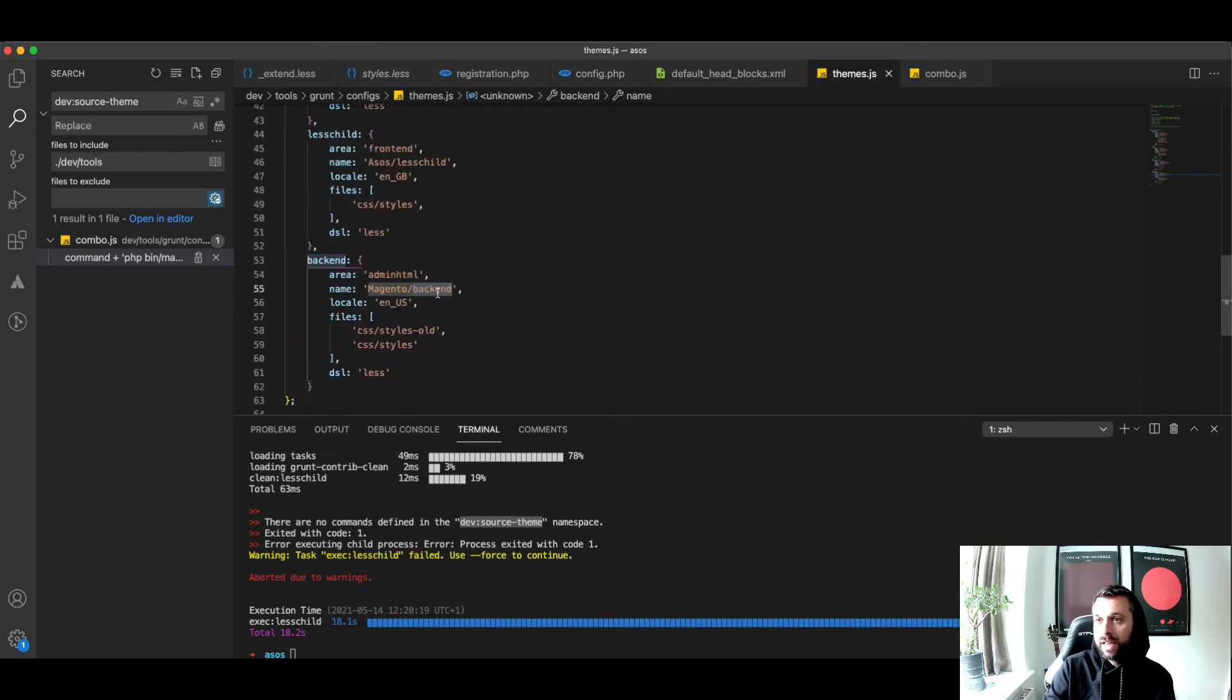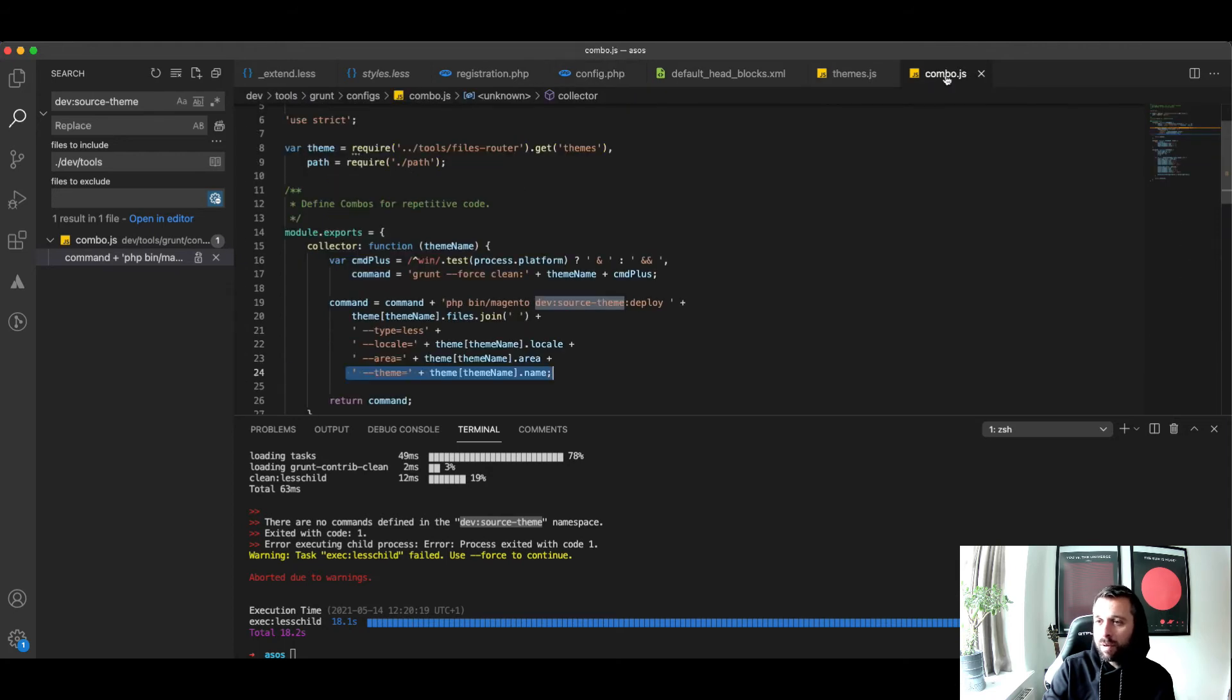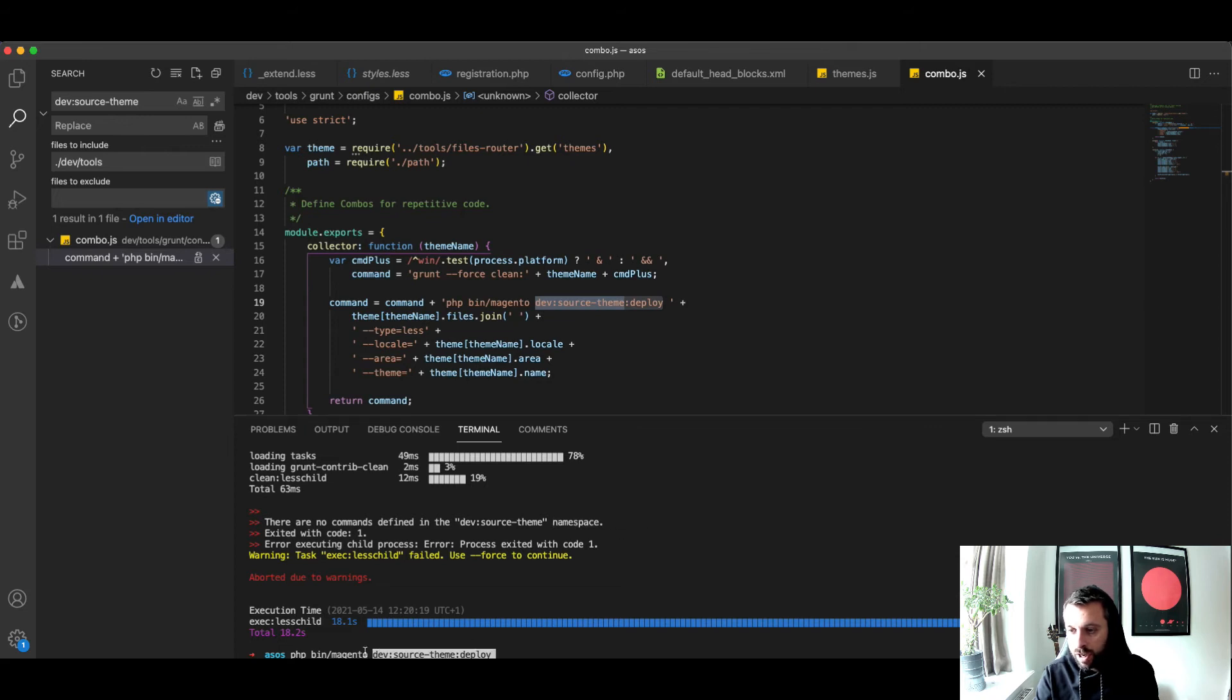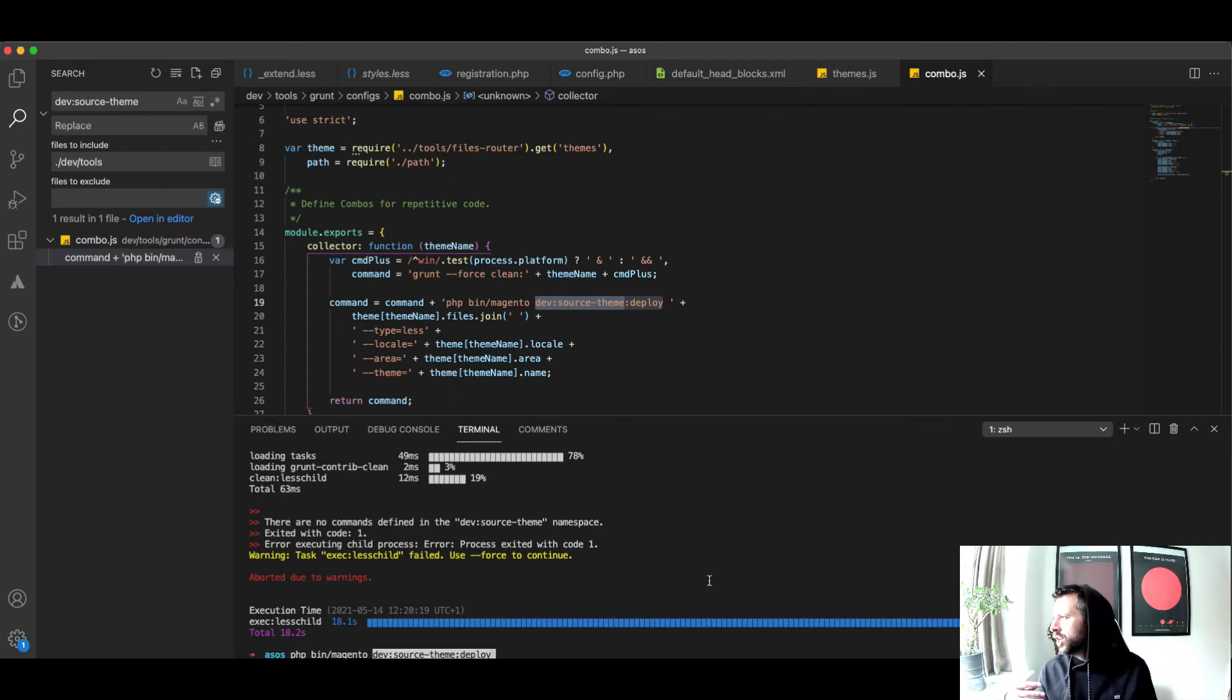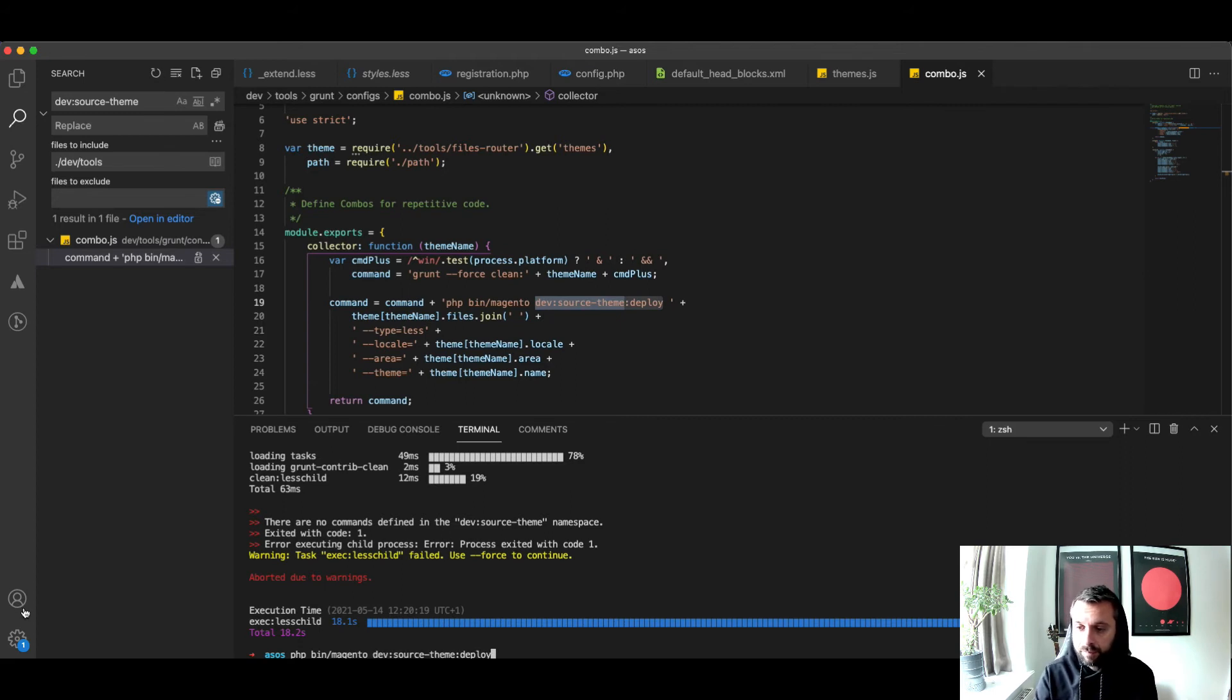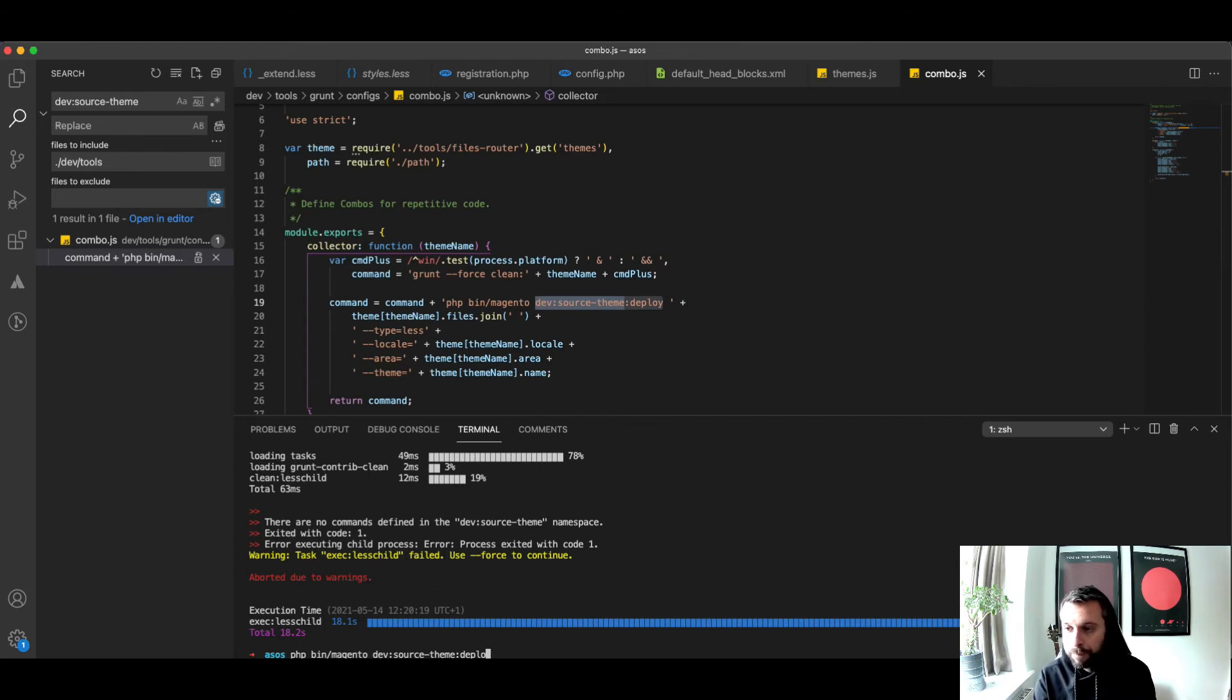If I do a quick search for that, you can see what it's doing here. As part of combo.js, as part of grunt exec and your theme name, it's running php bin/magento dev:source:deploy and then it's telling it type less, the area, and the actual theme as well, which is what is specified here. I thought to myself, why isn't it getting this far? I can run this separately. You get this namespace error when you run a command from the wrong folder or when you've got the wrong version of PHP installed.